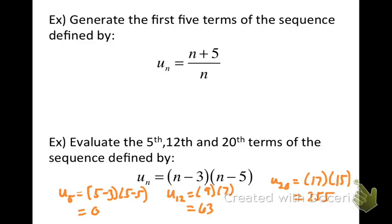After watching this video, you ought to know what a sequence is, how to describe a sequence and find missing terms. You also ought to know what I mean by the general term of a sequence, and be able to use the formula for the general term to generate a sequence or evaluate specific terms within a sequence. Really appreciate you watching — hope this has helped.